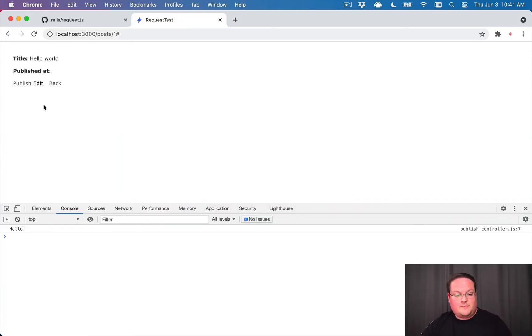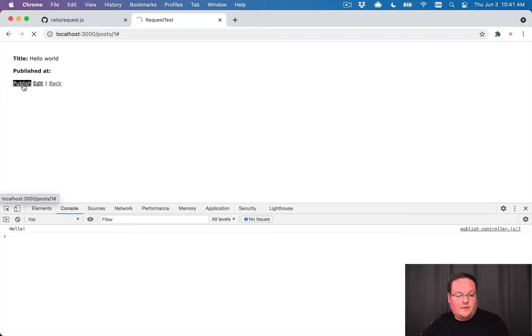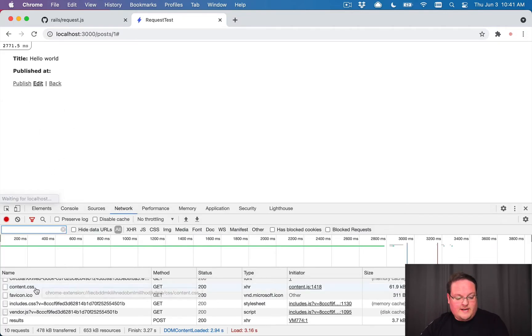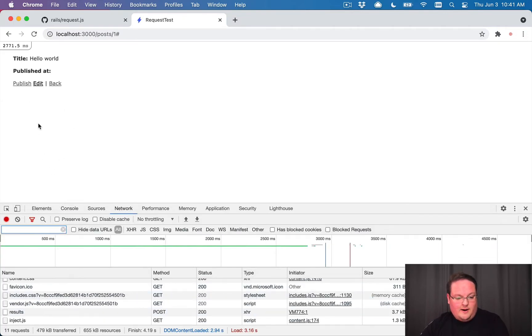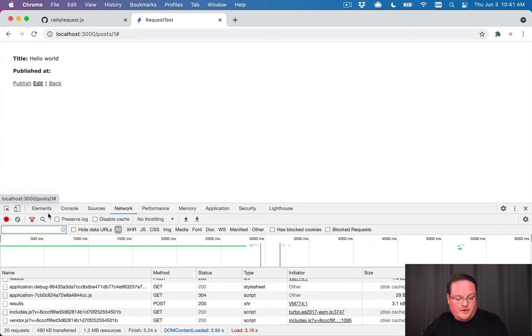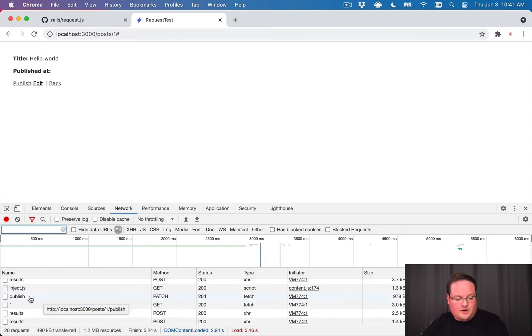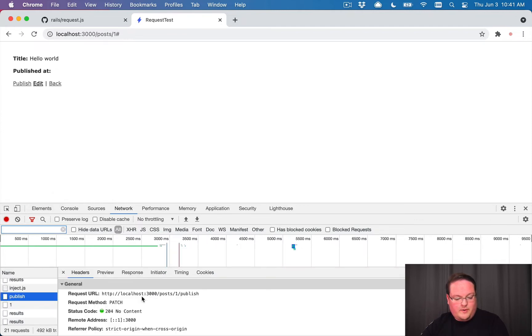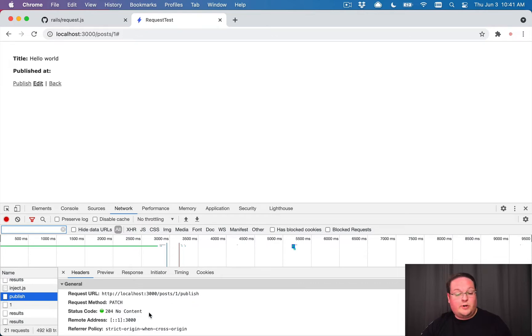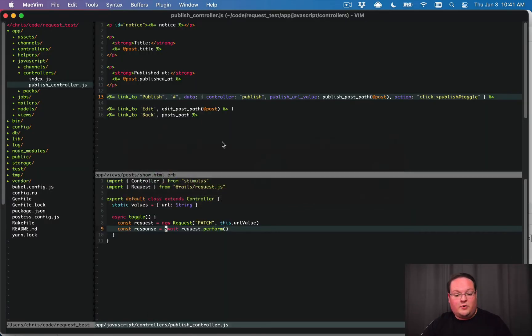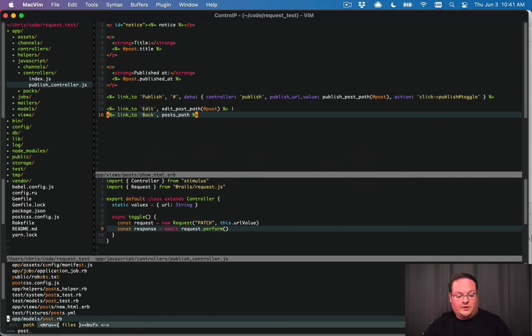So this will make our request. We don't do anything special in our controller right now, but we can click this. Let's go to the network tab. When we click publish, you'll see that it makes a request and it goes to patch to publish and we get 204, no content, which is the default in rails if you don't do any render.